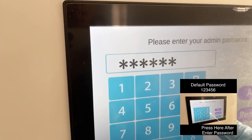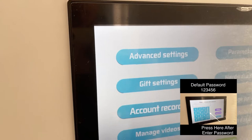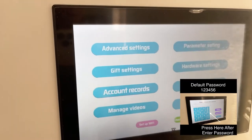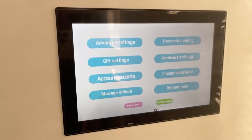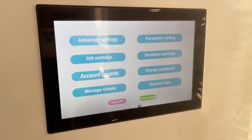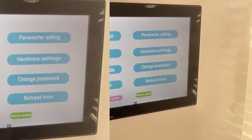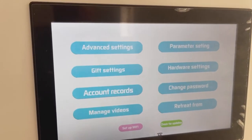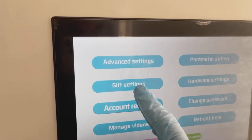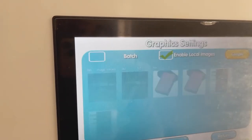Once inside the administration panel, you will see where you can access all service functions. To set a product price, press Gift Setting.